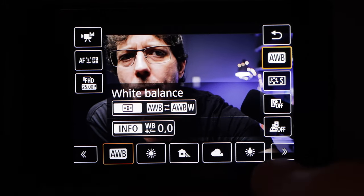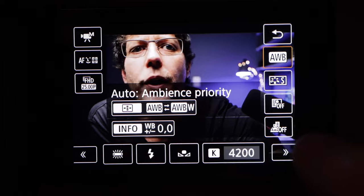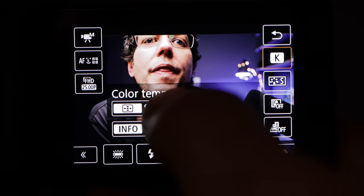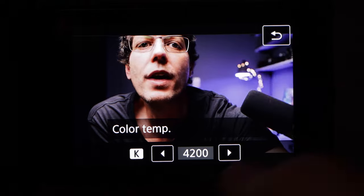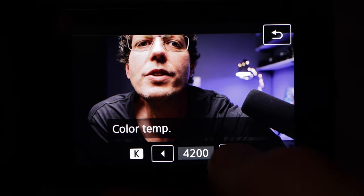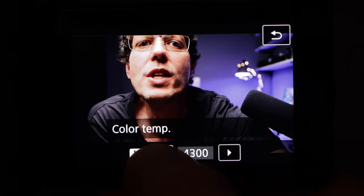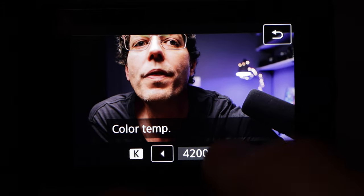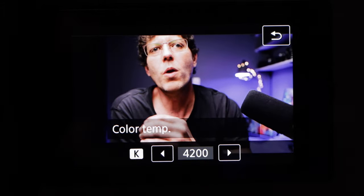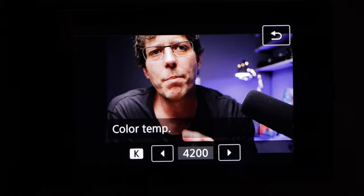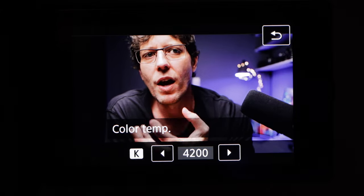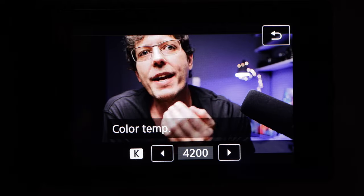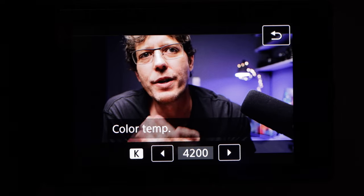That's going to bring up the white balance options along the bottom. Page over to the Kelvin value, then hit 'set color temperature' — this allows you to change the number up and down. How do we know what number we want? We go look on the light bulb or light source giving us the primary light, and it should have a Kelvin value on it.